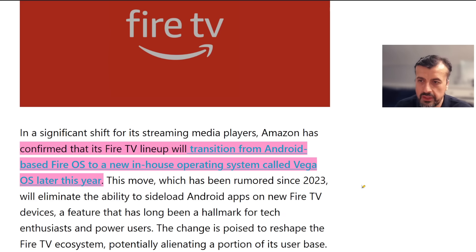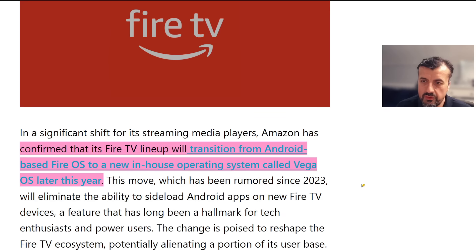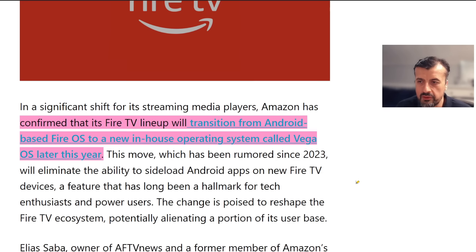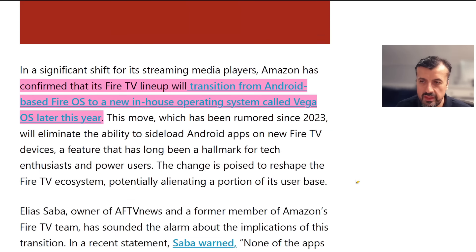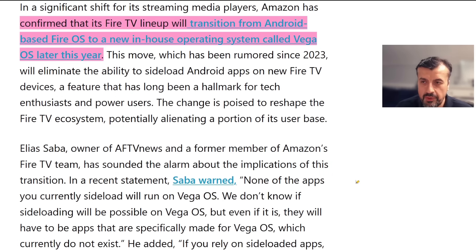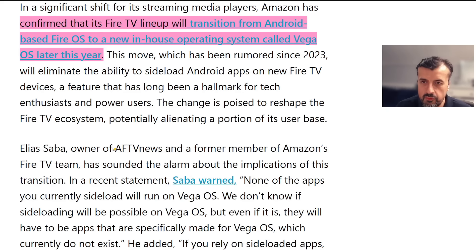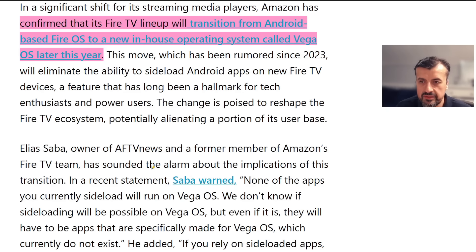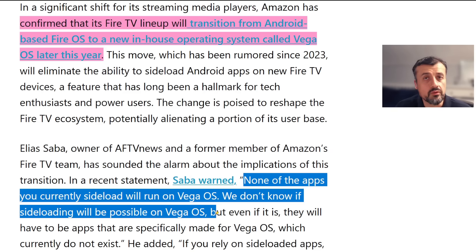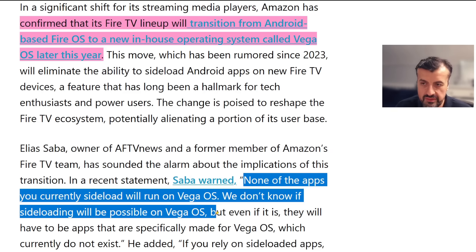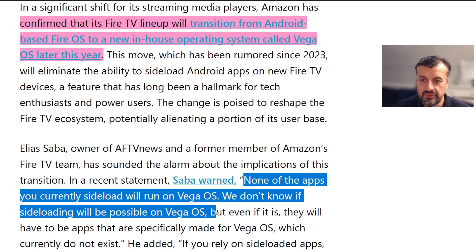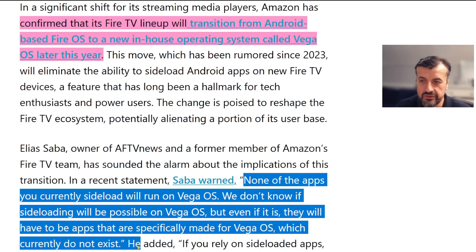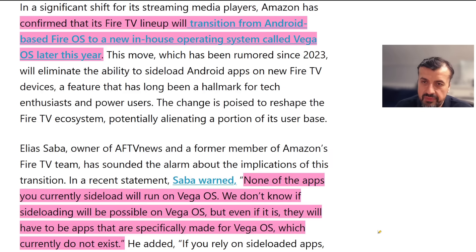This move, which has been rumored since 2023, will eliminate the ability to sideload Android apps onto the new Fire TV devices. Elias from AFTVnews and a former member of the Amazon Fire TV team sounded the alarm in a recent statement. He said none of the apps you currently sideload would run on Vega OS. We don't know if sideloading is even possible on Vega OS, but even if it is, there will have to be apps that are specifically made for Vega OS which currently do not exist.